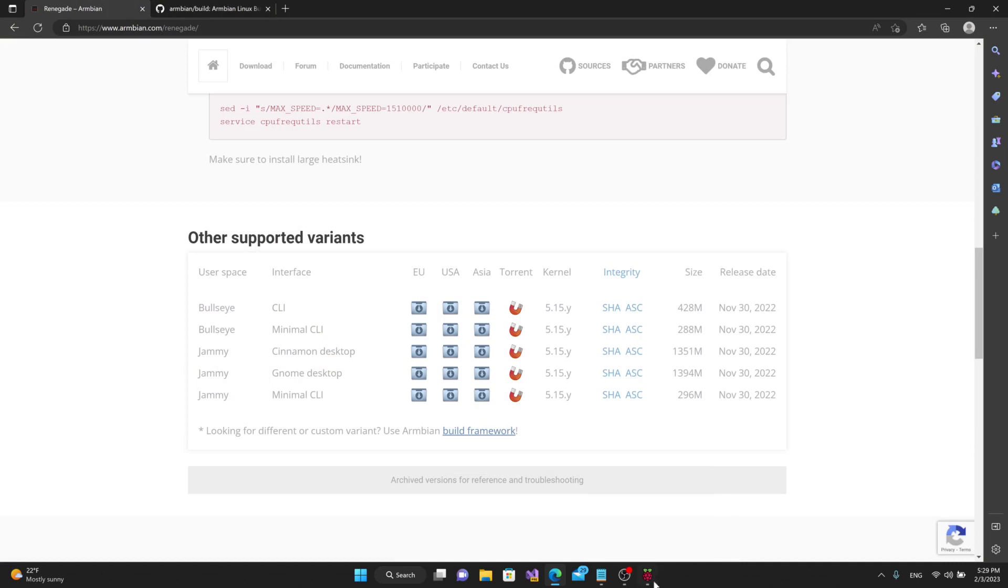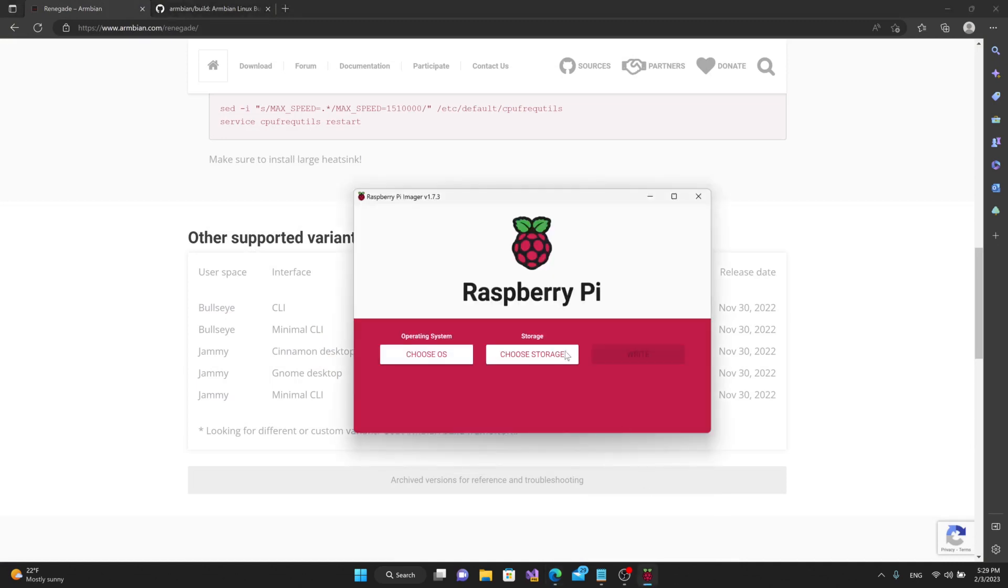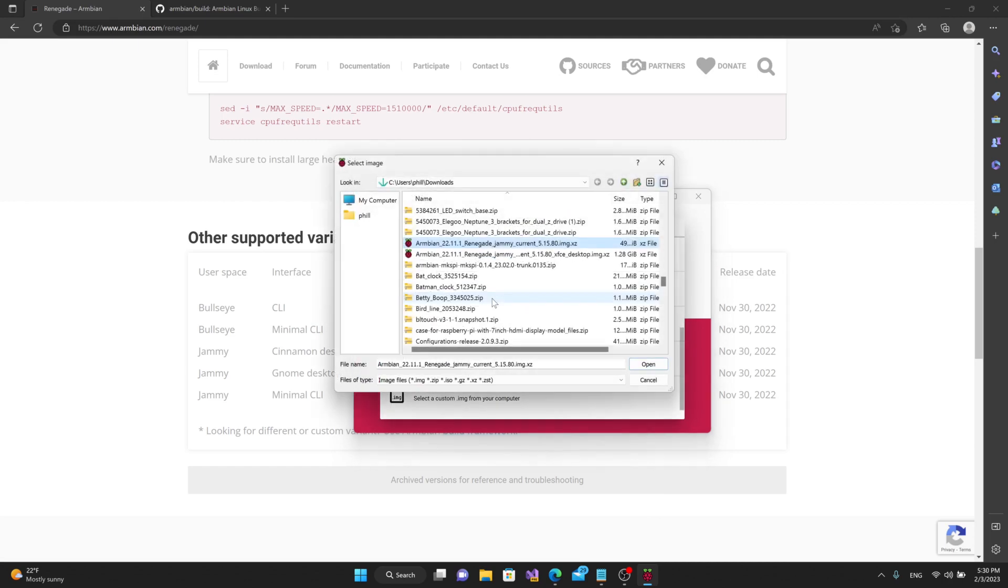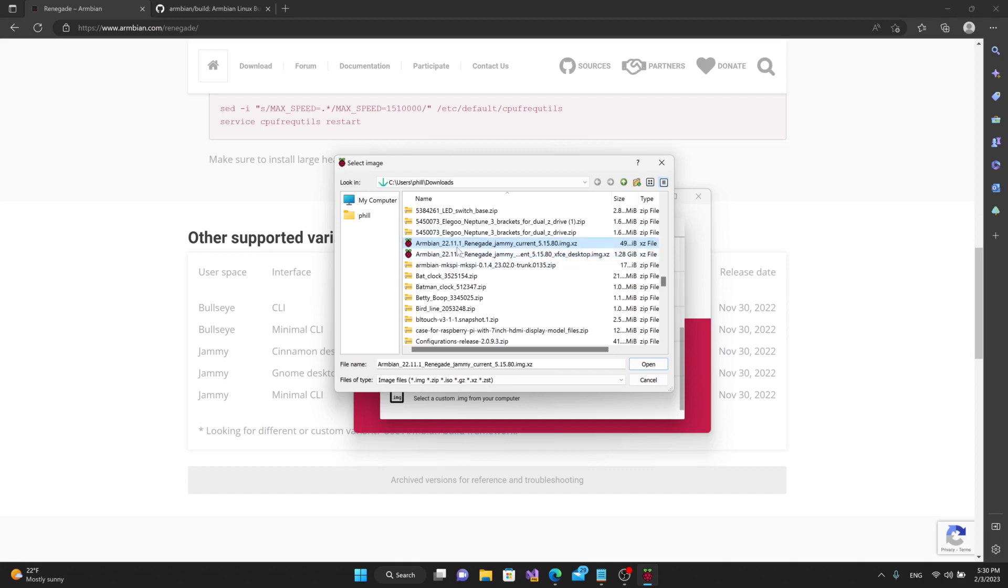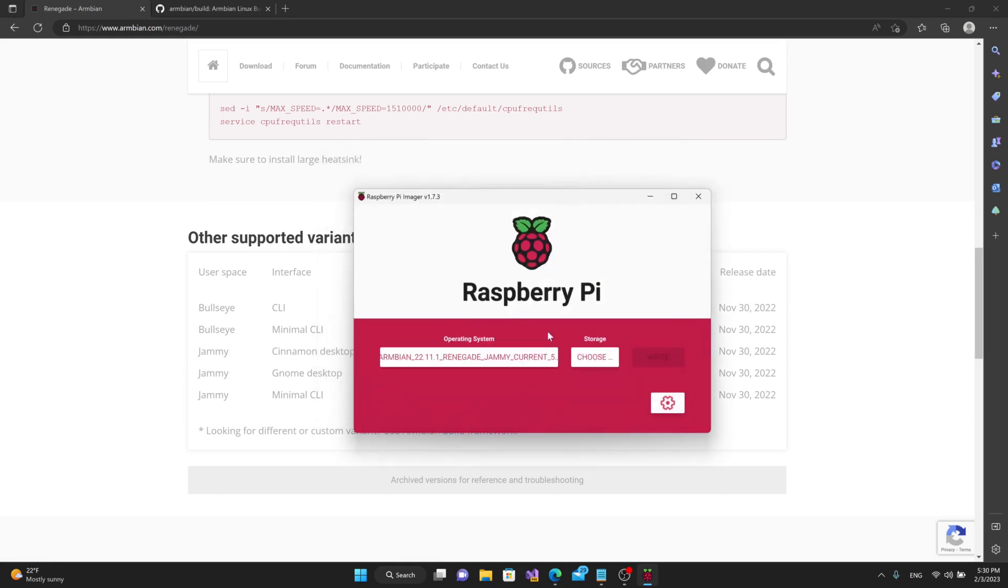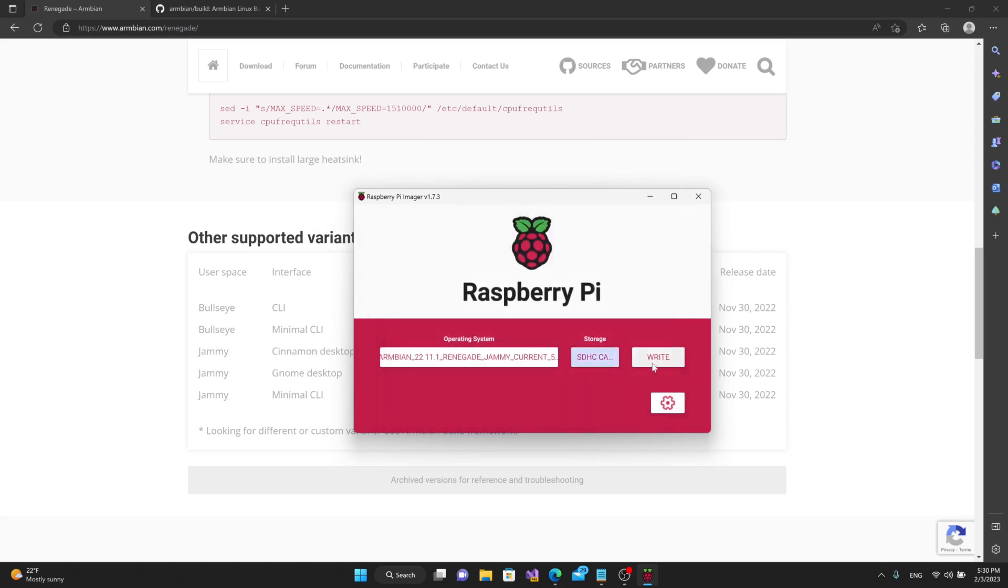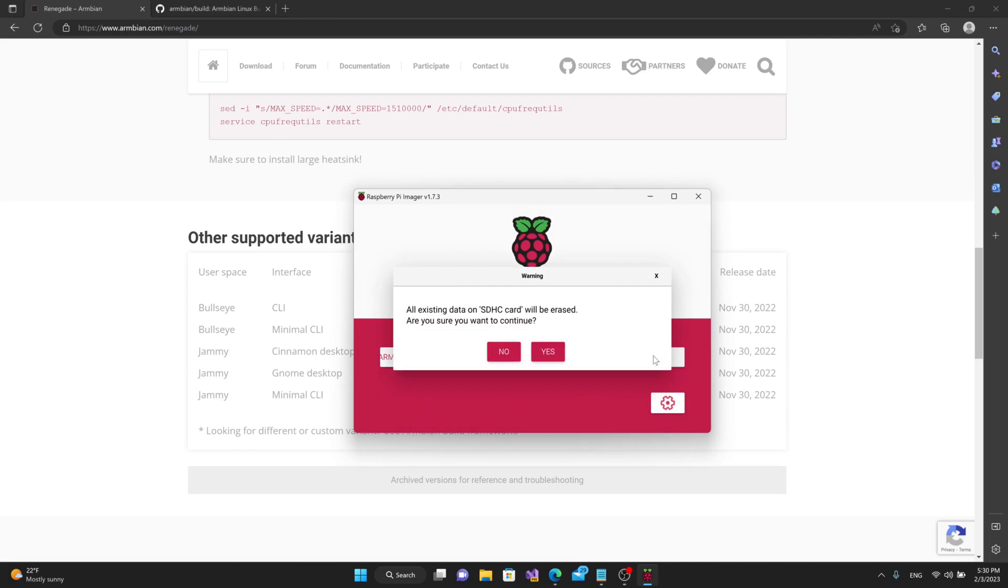Once we get that, we can load up our Raspberry Pi imager. Here, we'll choose our operating system, scroll down to Use Custom. I'll scroll down to where I see the Armbian Renegade Jammy Current. This one here is the CLI version. This one here is the desktop version, as you can see right here, XFCE desktop. I'll click on the CLI version, hit Open. Choose my storage, which in this case is the SD card which I've already placed into the slot. Choose that and hit Write.